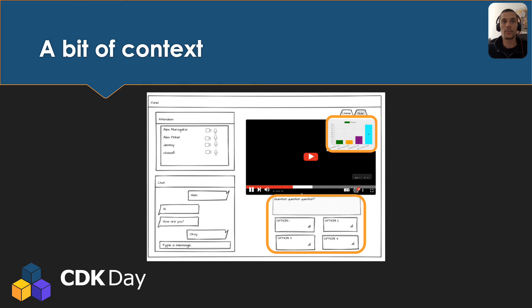The first feature I got assigned to was this polling and quiz capability, which would need authentication and authorization, as well as a push mechanism to push the question to attendees and spread response counts.